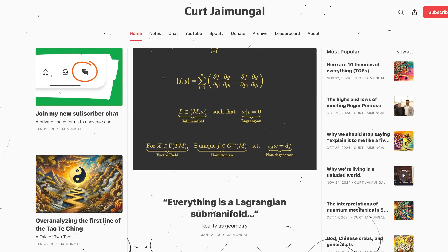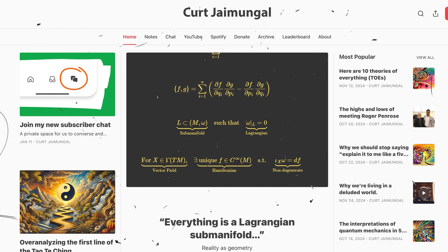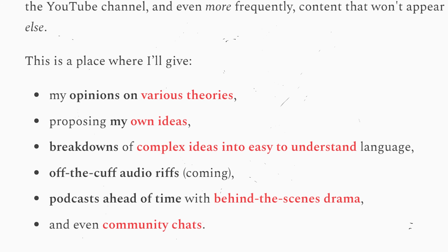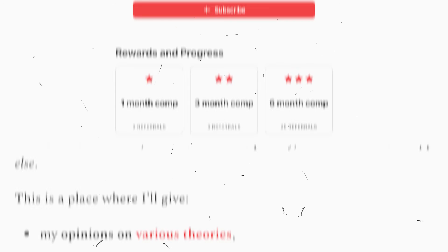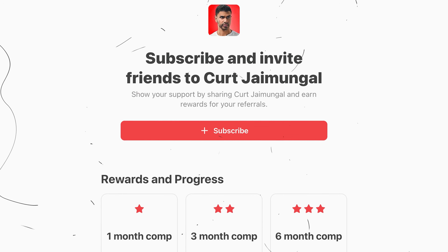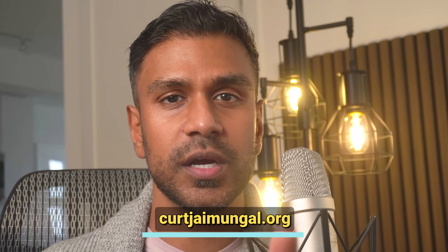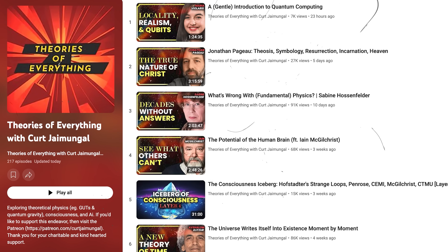Hope you're enjoying today's episode. If you're hungry for deeper dives into physics, AI, consciousness, and philosophy, along with personal reflections, you'll find it all on my Substack. Subscribers get first access to new episodes, new posts, behind-the-scenes insights, and the chance to be part of a thriving community of like-minded explorers. By joining, you'll directly support my work and help keep these conversations at the cutting edge. Click the link on screen, hit subscribe, and let's keep pushing the boundaries of knowledge together.